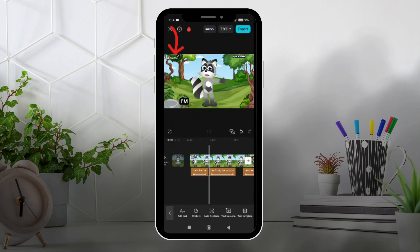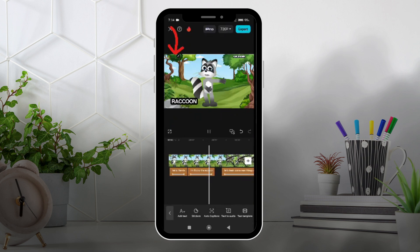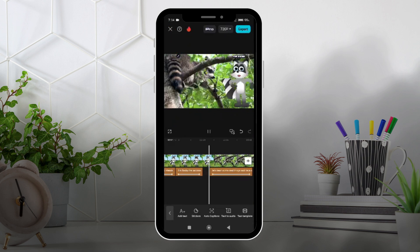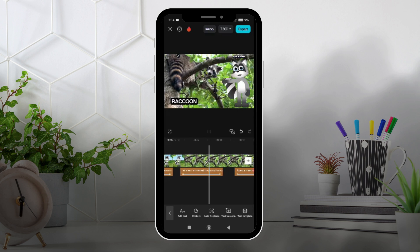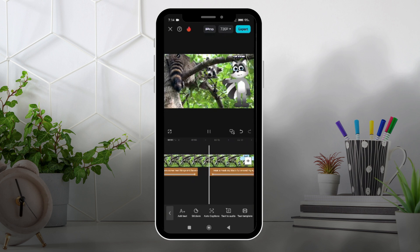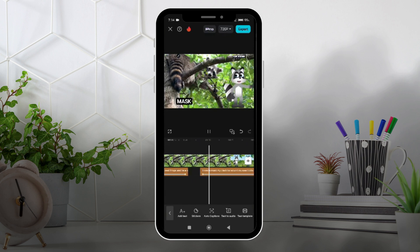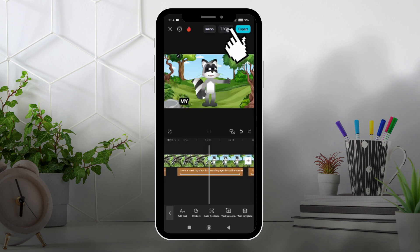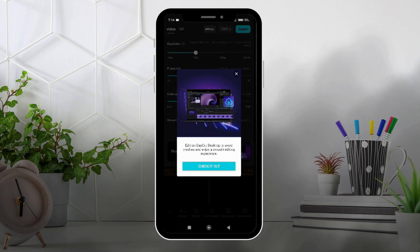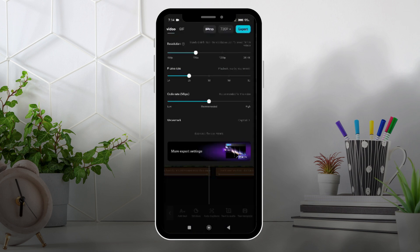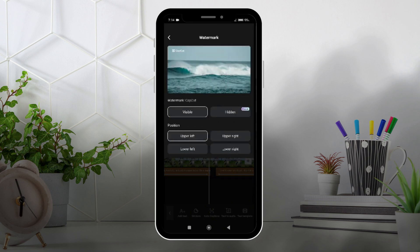You must have noticed this new update that CapCut did that adds their watermark to your video if you're a free user. To remove this watermark, simply click this dropdown here and come over to where it says watermark. Click on it and it tells you how many uses you have.